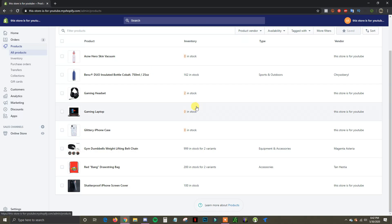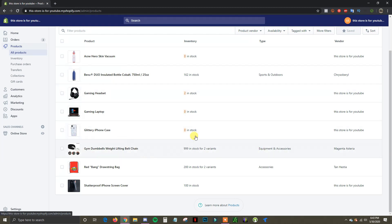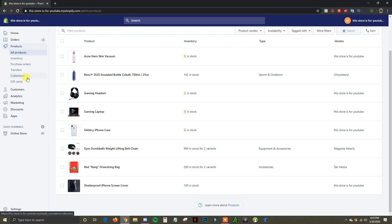We're inside of a demo store right here and I've just got a random assortment of products. I'm going to show you how you can create collections to organize different products together. If you don't know what collections are, a collection is essentially a group of related products that helps make the browsing process a lot easier for your customers.